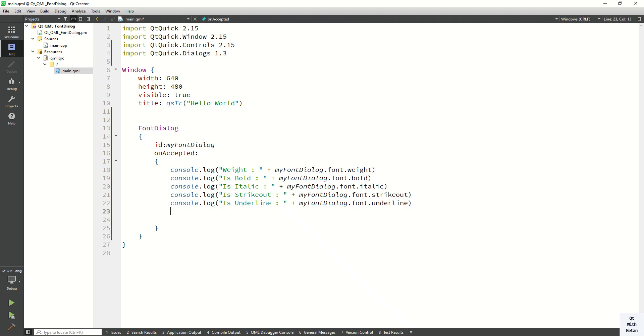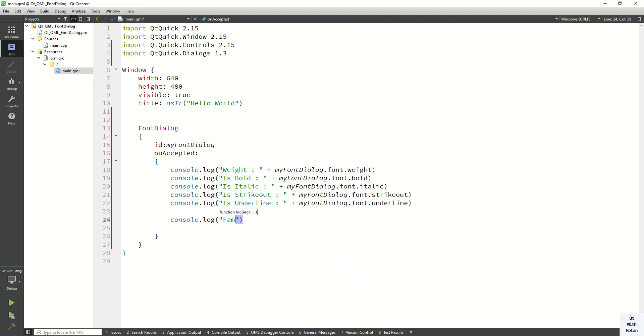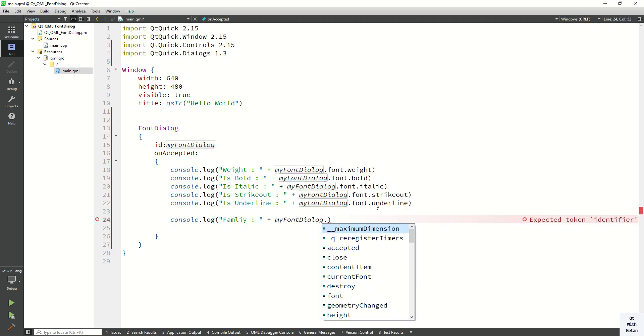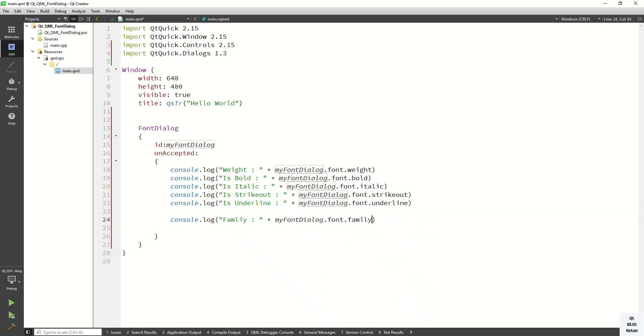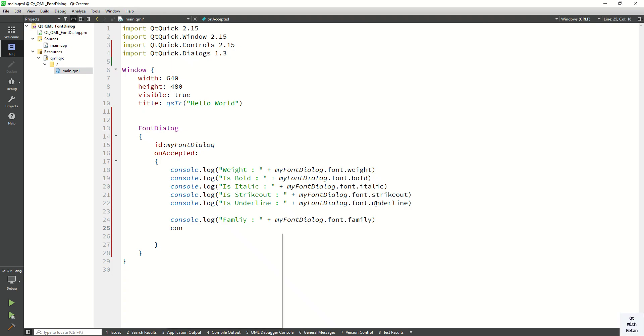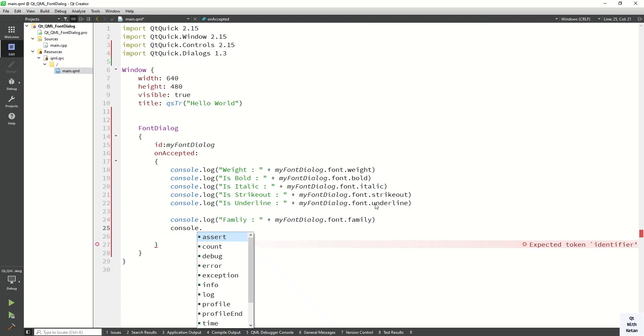Okay, now let's print here font family property. Let's print here size.